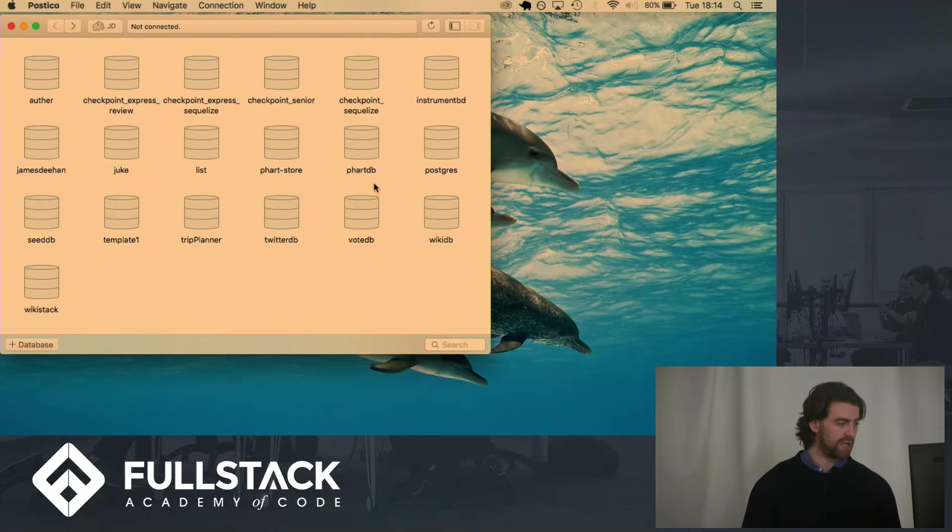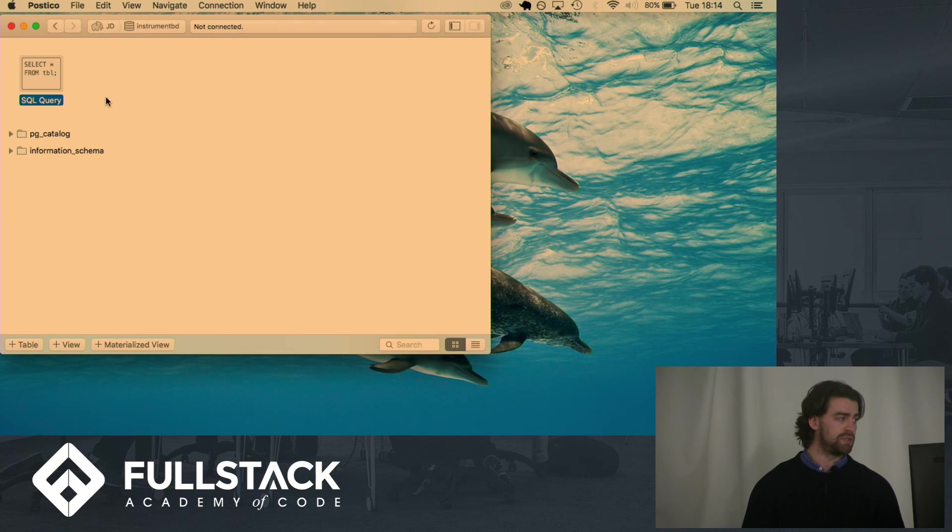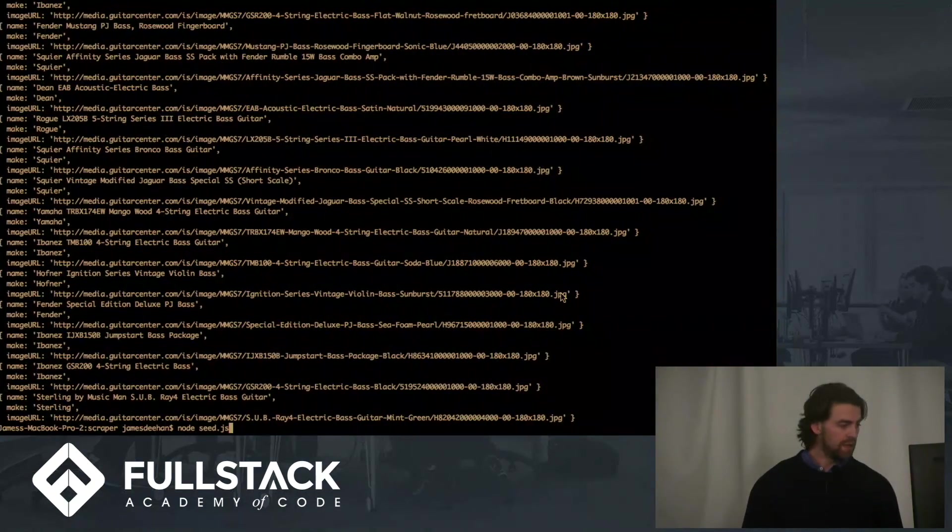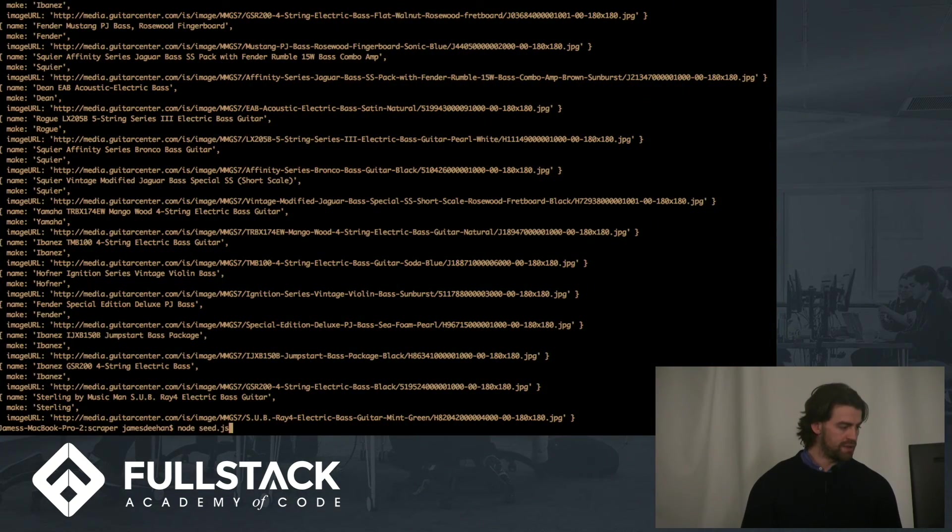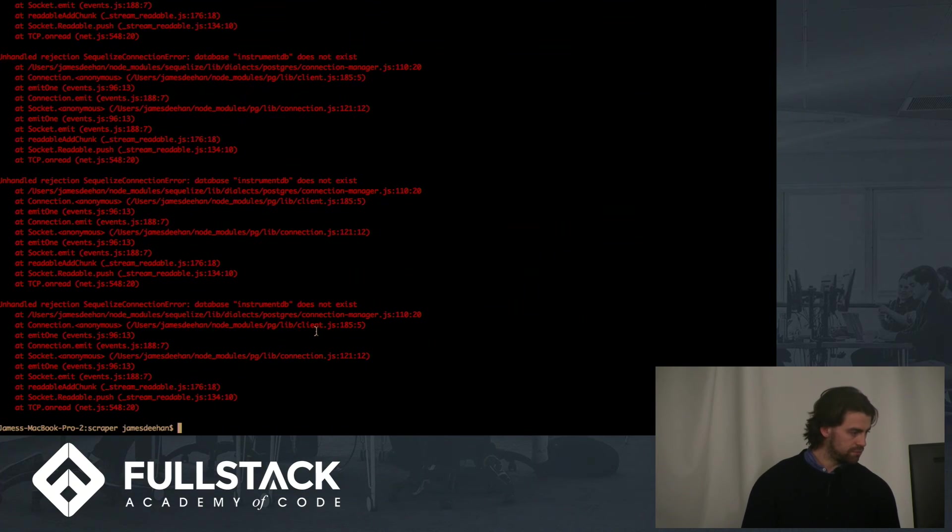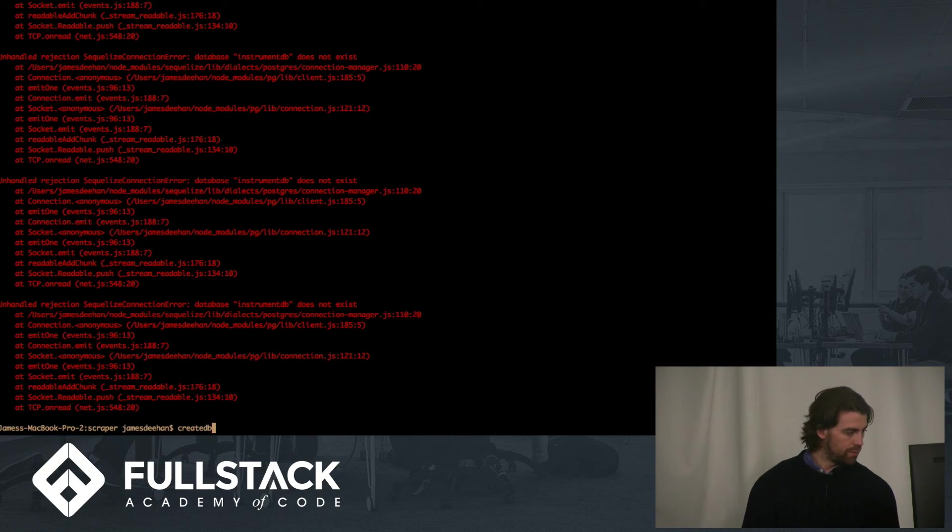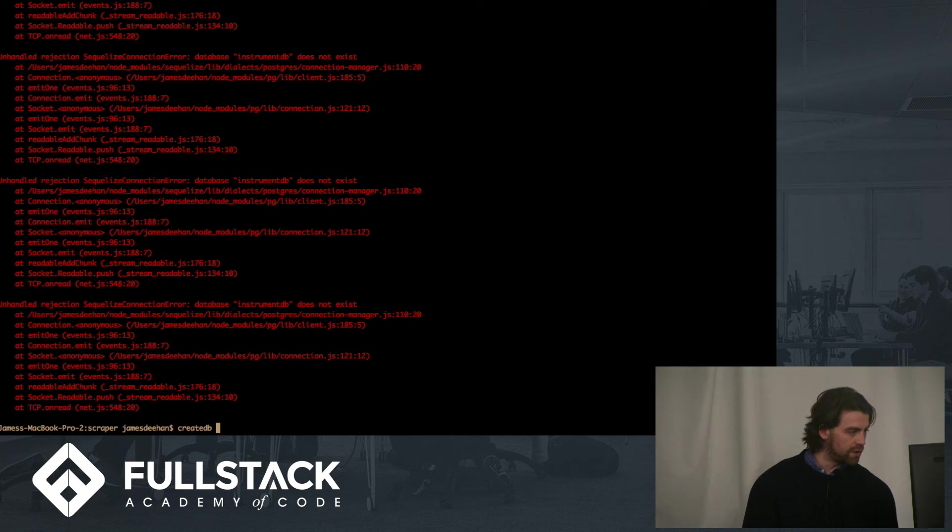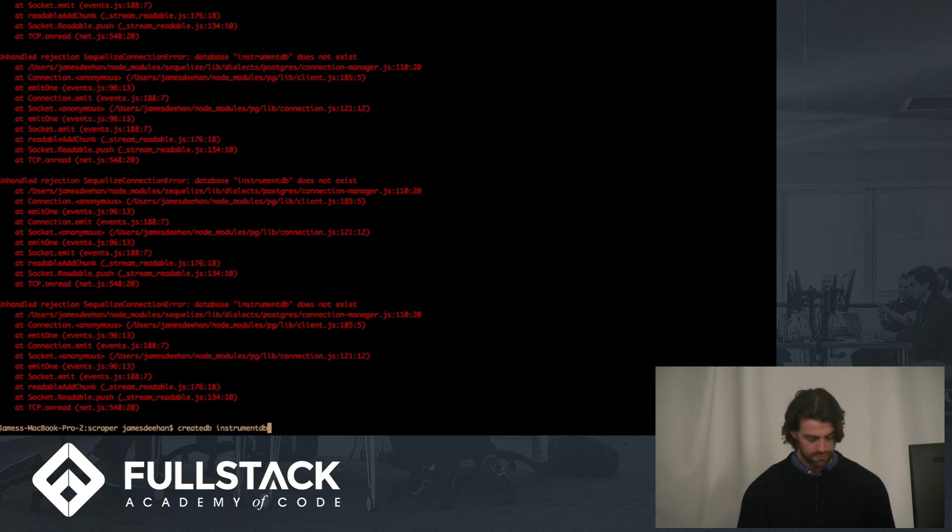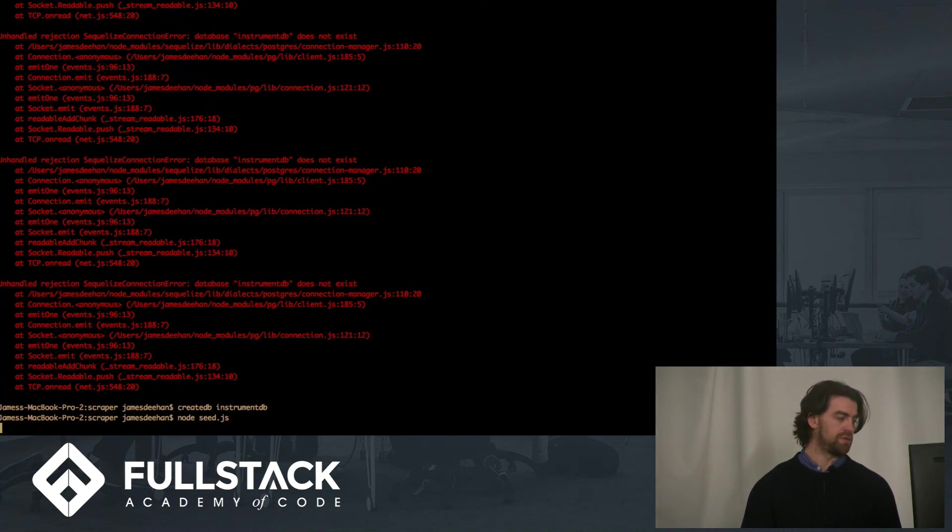And so before I do that, I'm going to show you that I have a database called instrument DB, but there's nothing in it. There's no models, not anything. And now when I see the database, instrument DB does not exist. So instrument, oh, it's BD. So create that.